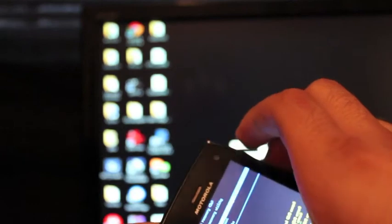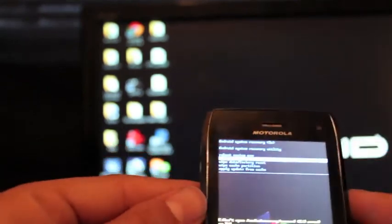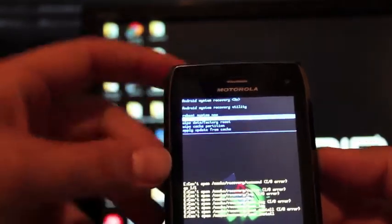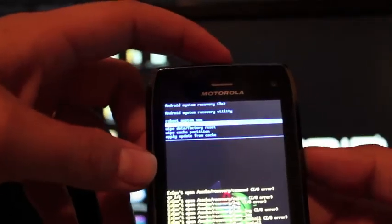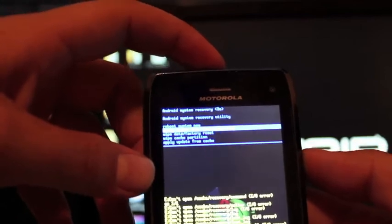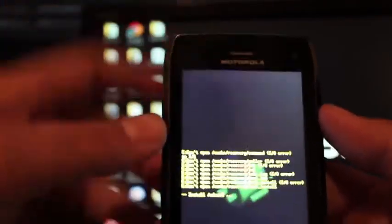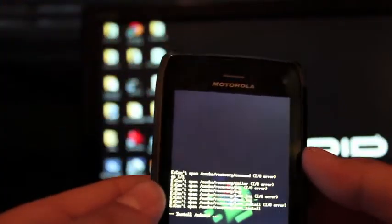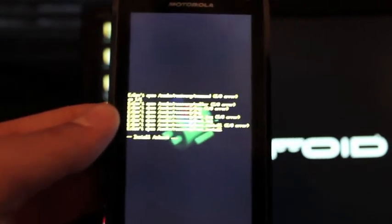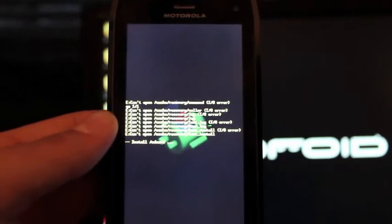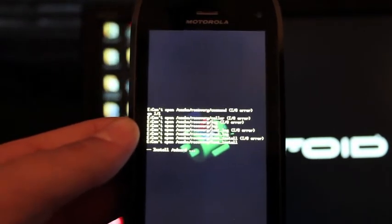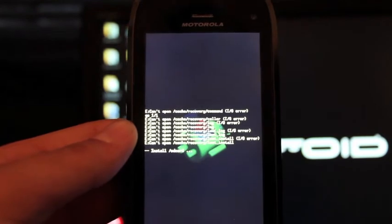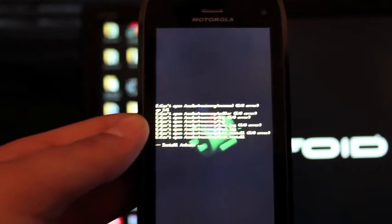Okay, and then both volume buttons. And we're going to go to apply update from external SD card. Select that with power button and then you're just going to apply that update. Now this will take several minutes. So I am going to pause it here and we'll come back to it as soon as it's finished.